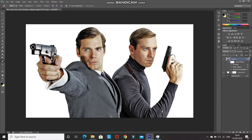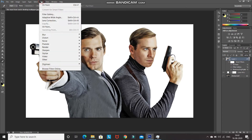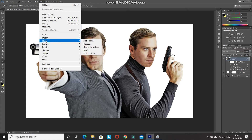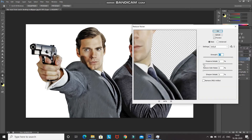We have smoothed out the overall image, but as you can see there is some noise in the image. Go to Filter, then Noise, and select Reduce Noise. Set the strength as 10 and the rest of the options as 0, then click OK.